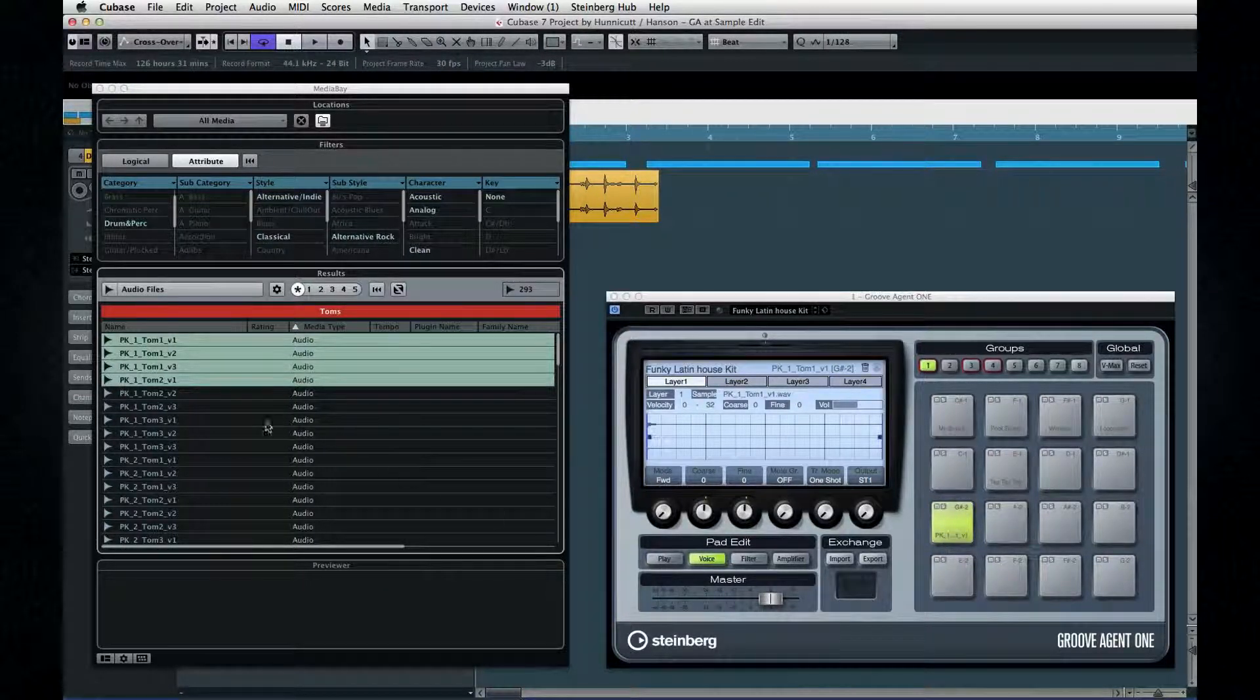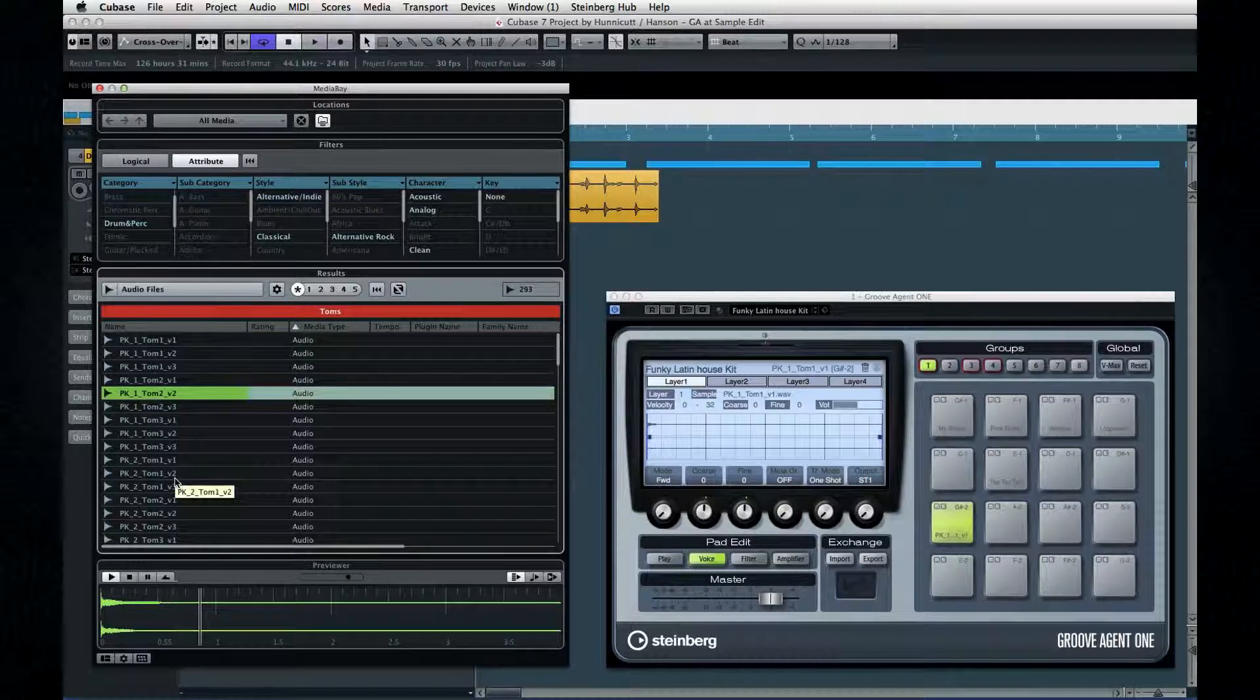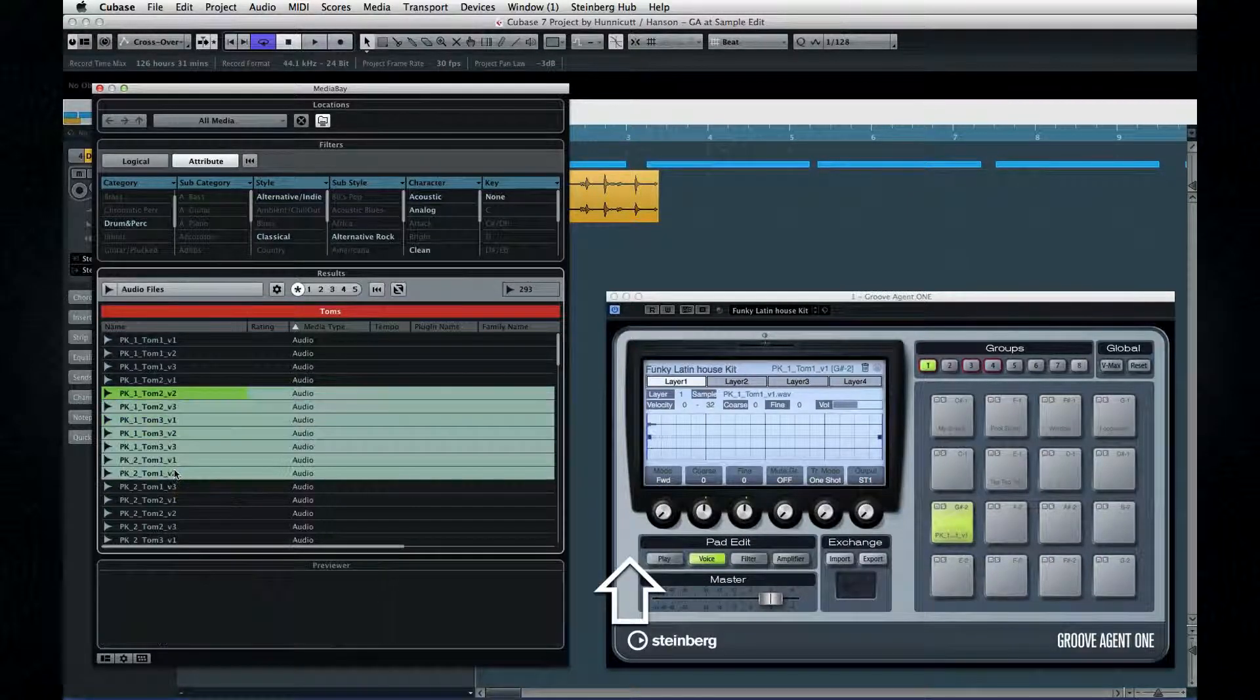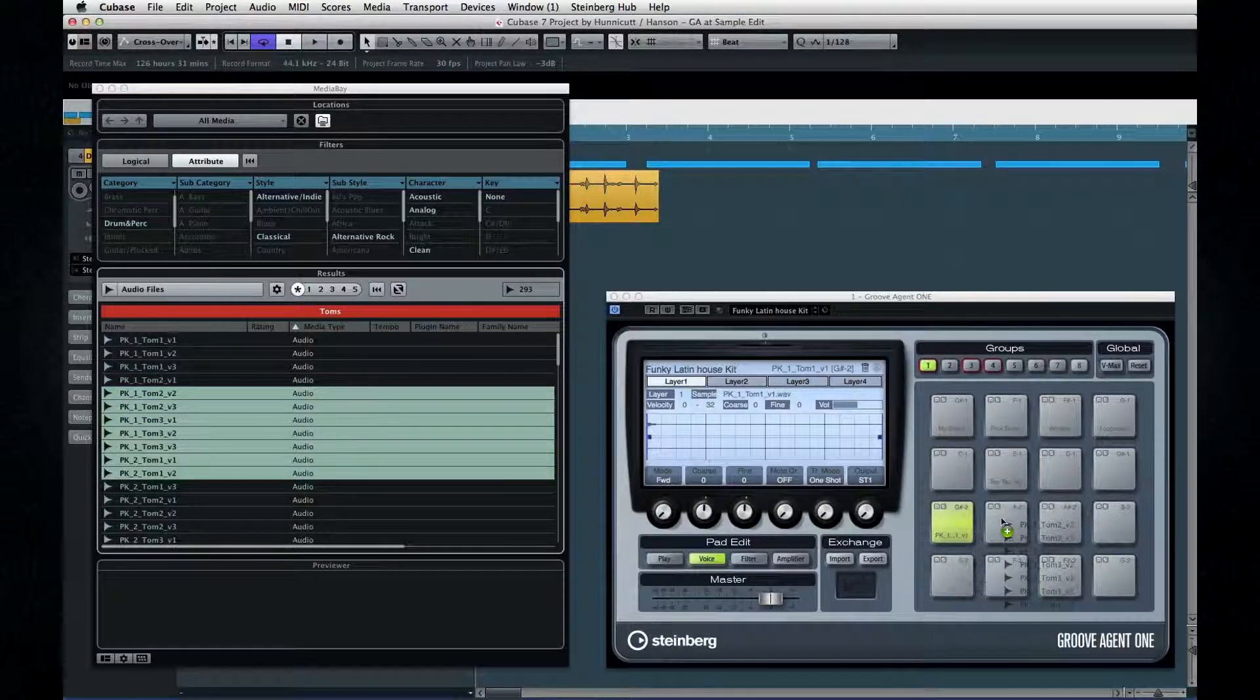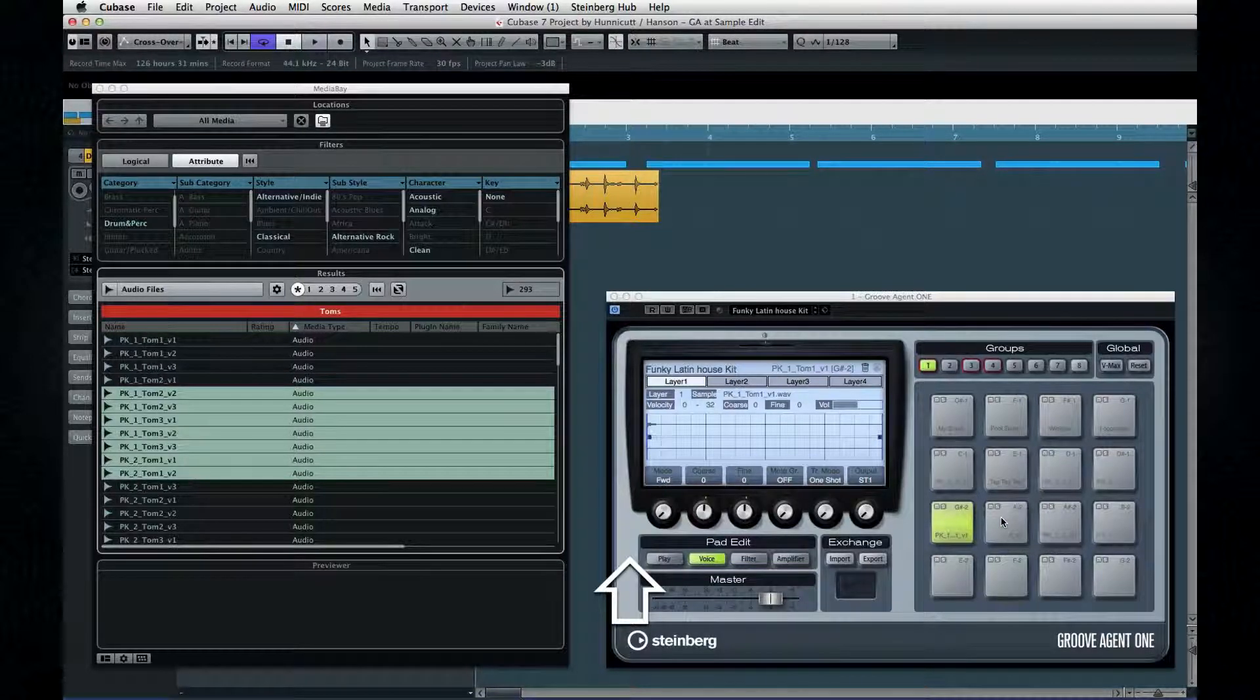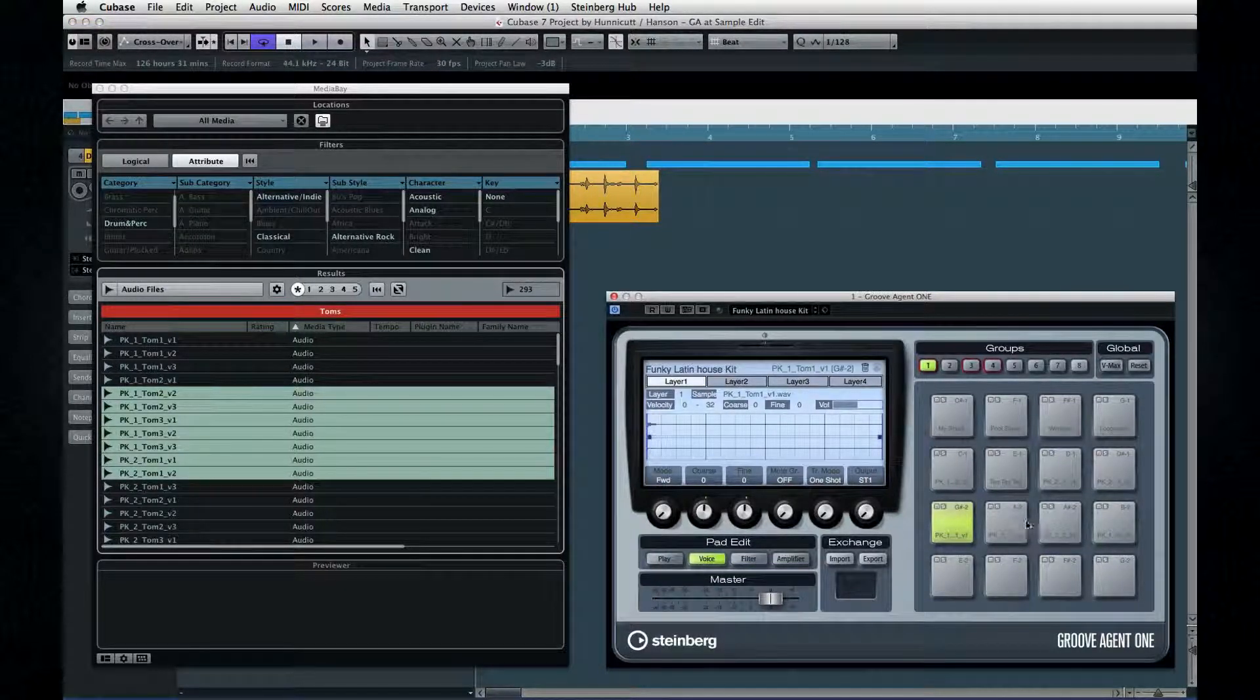There's even more here. If I repeat that same move, but this time I hold down the Shift key when I drop them, Groove Agent will spread them across the available pads instead of layering them.